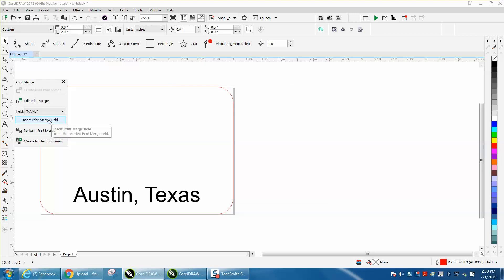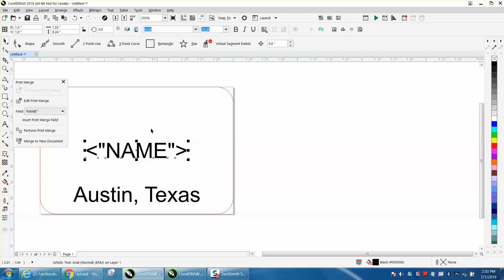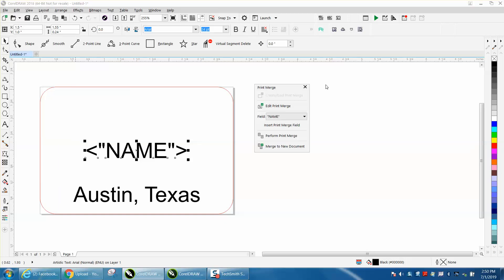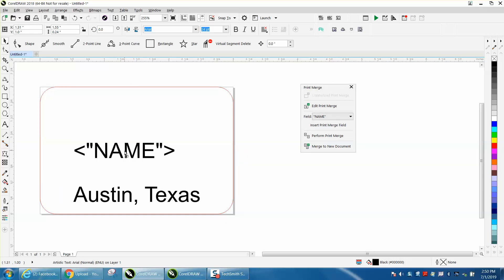Insert print merge field. I'm going to hit P and put it at the center of the page, but I'm going to left justify that name kind of above Austin.